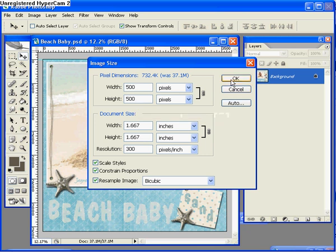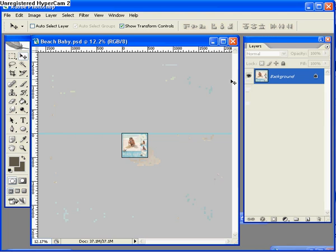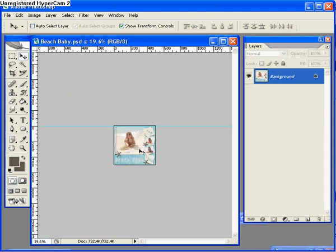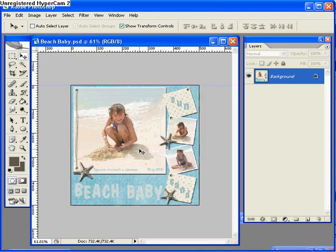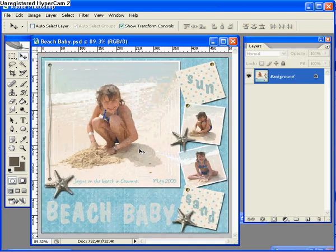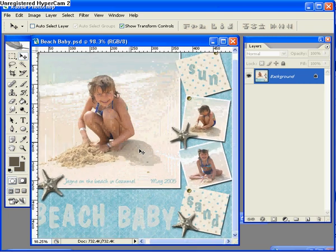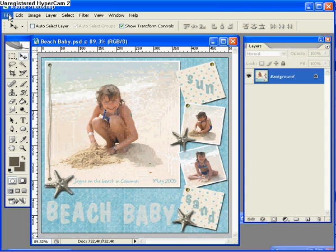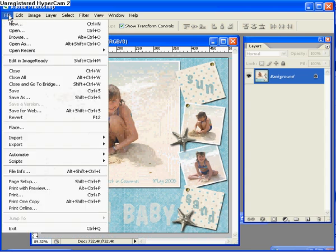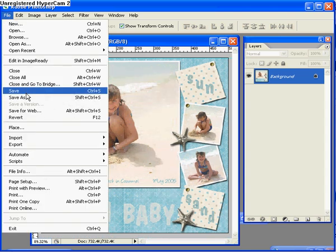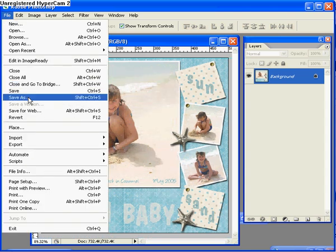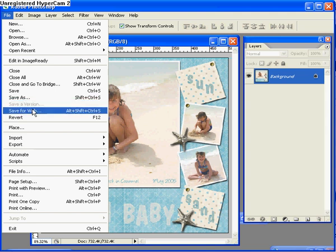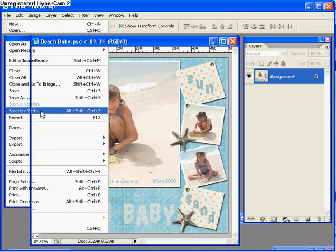So now that I've changed the size I'm going to click OK. And because we're only displaying the page at 12.2%, all of a sudden it's got very small on my screen. So I'm just going to zoom back in so I can see the whole page. Now the next step is to actually save the file. So if you go up to your file menu, rather than using save or save as which is what you're probably used to using, you're going to go down to save for web.